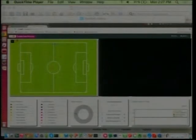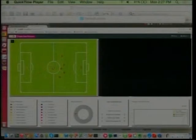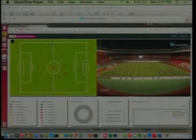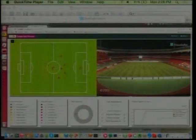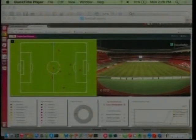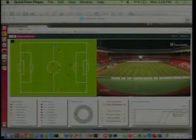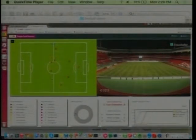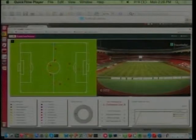So this is a demo we did. The data was collected from a real football game. There were sensors on the boots of the players and in the ball. Each sensor tells the time, the location, the velocity, and acceleration.